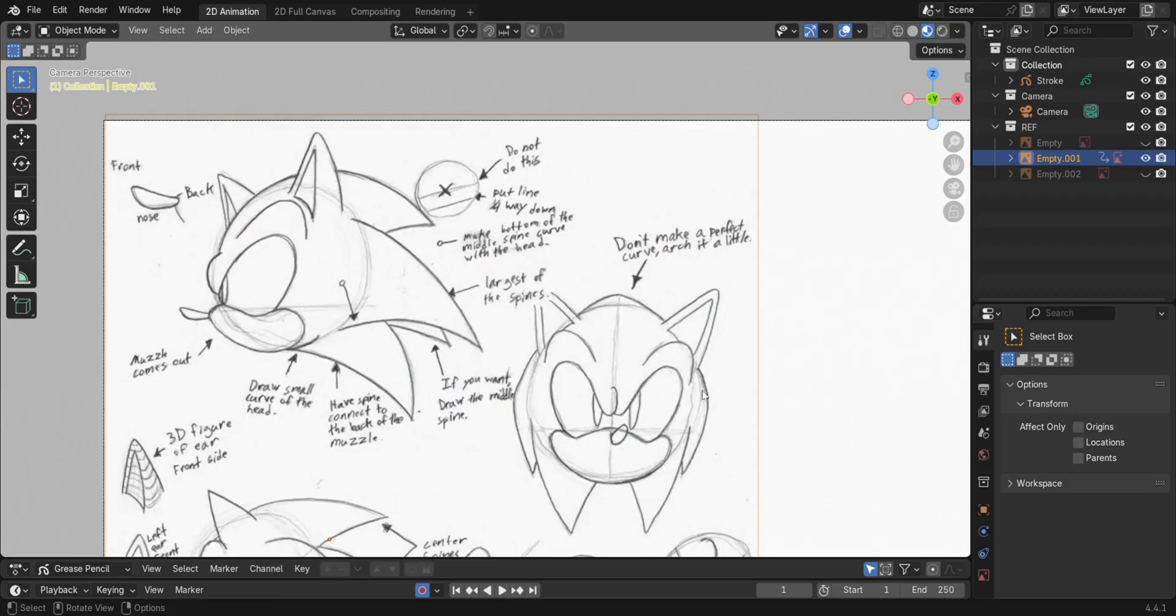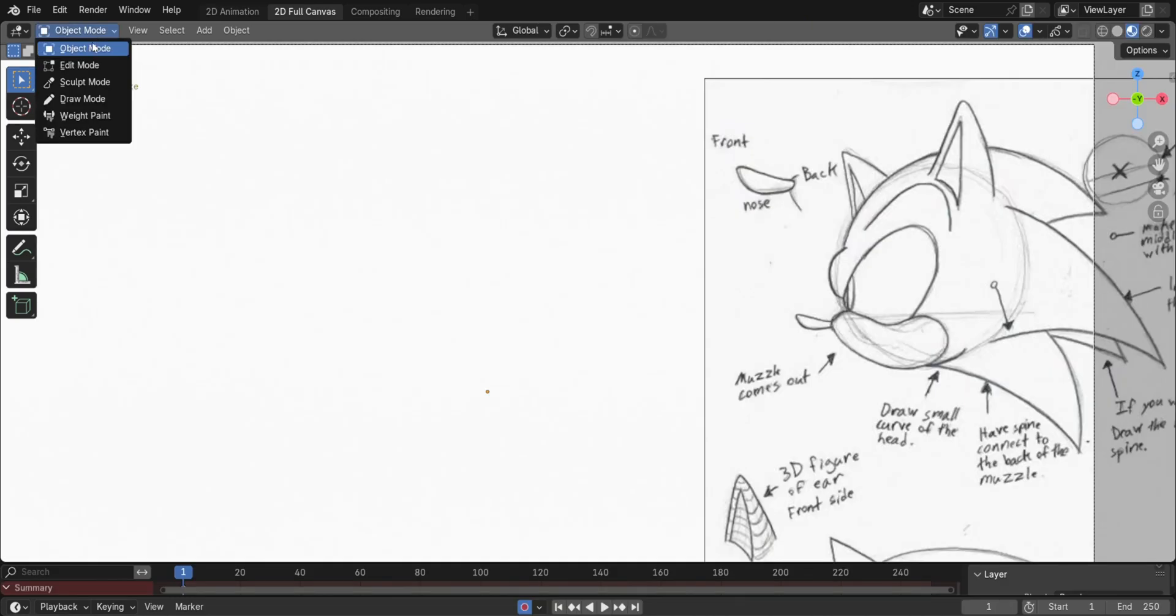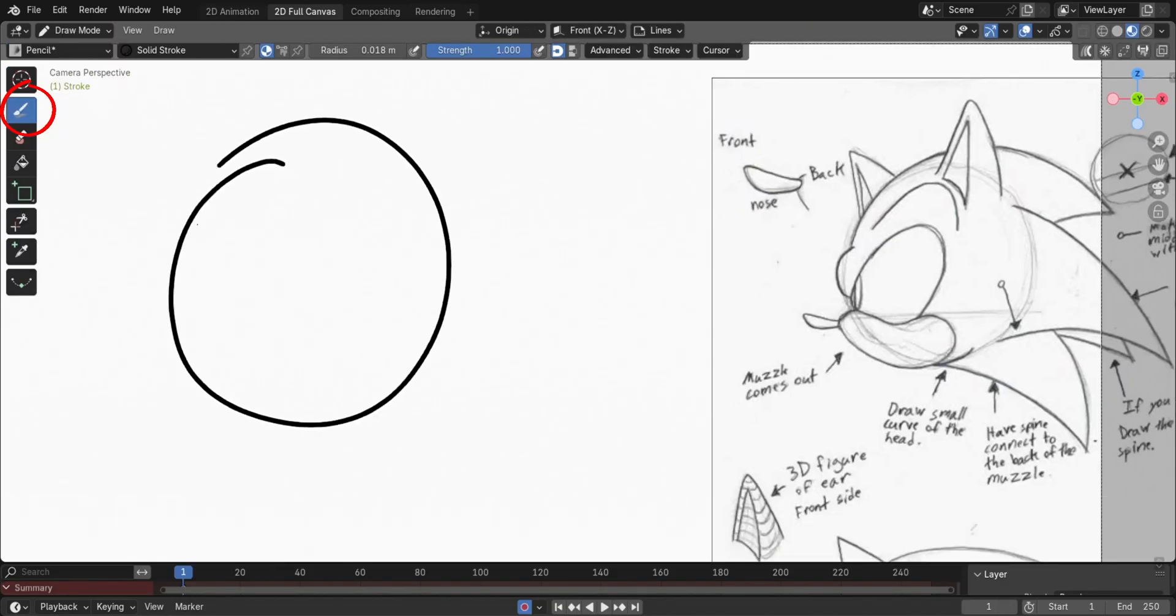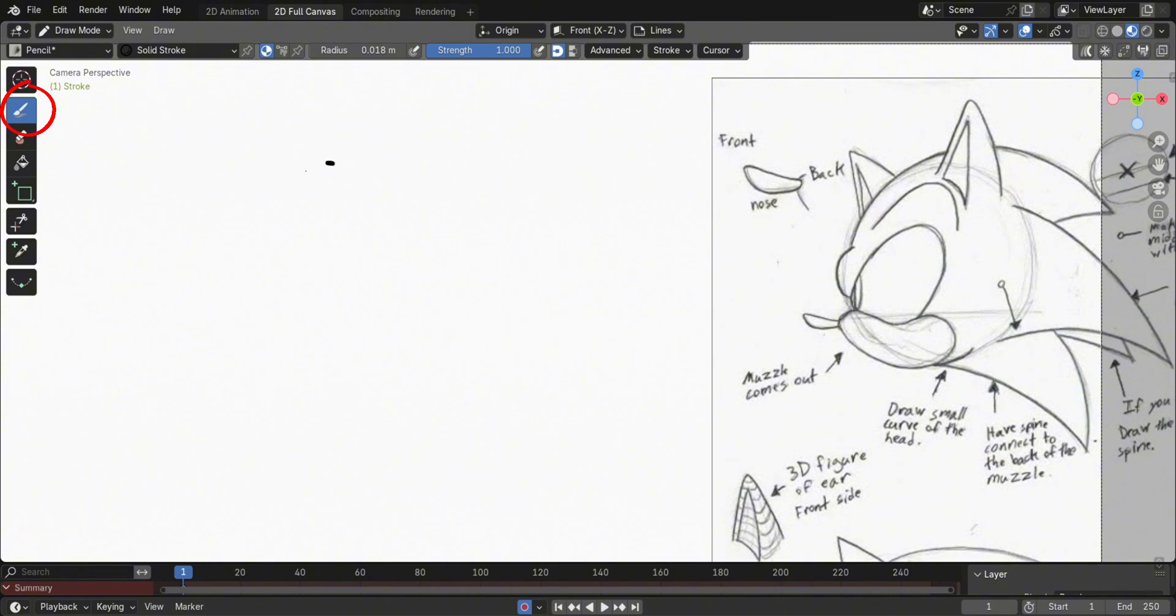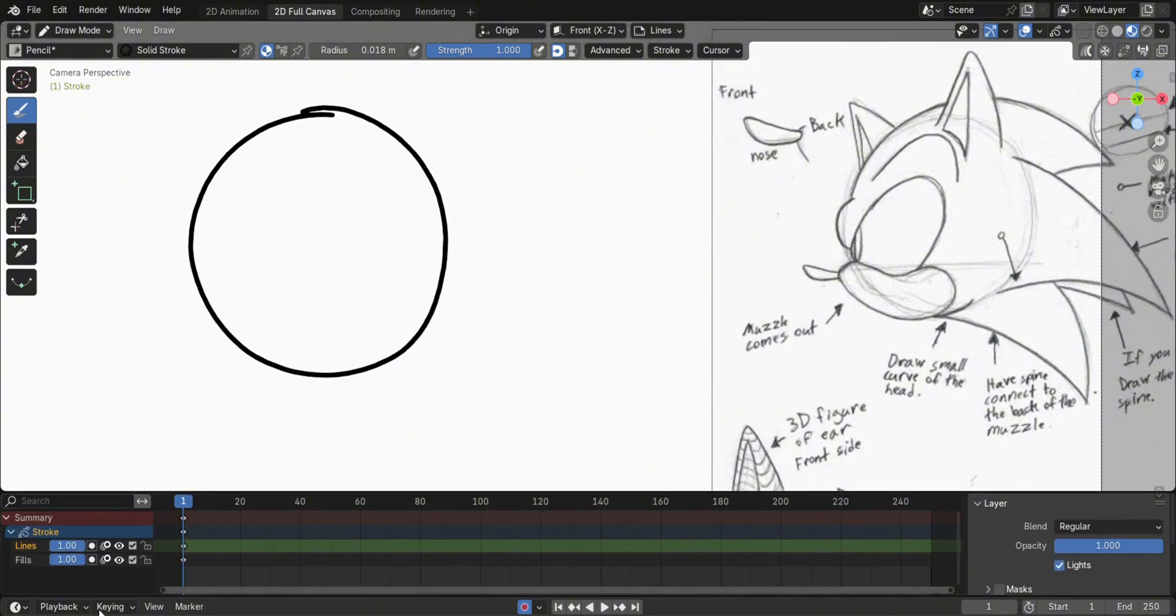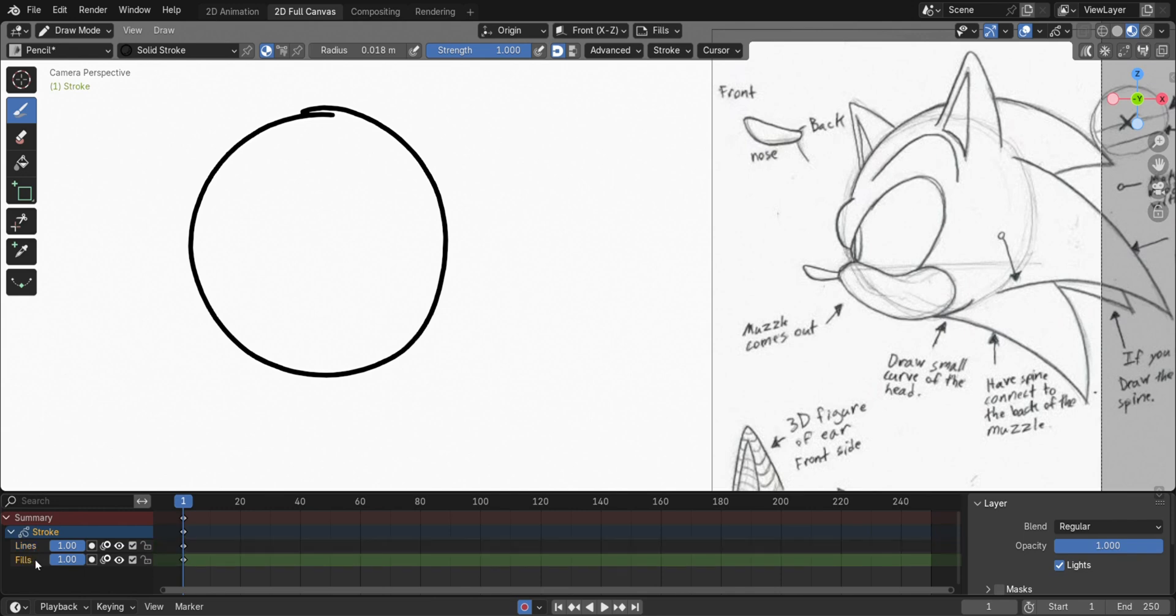Switch to Draw Mode, then start drawing. Since the Pen tool is selected by default, go to the Layers, then reduce the opacity.